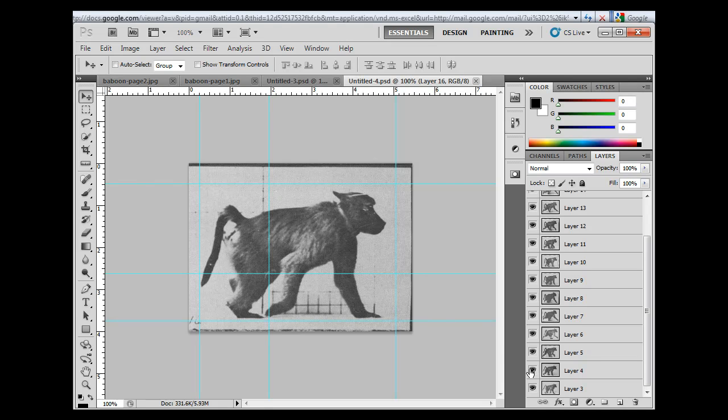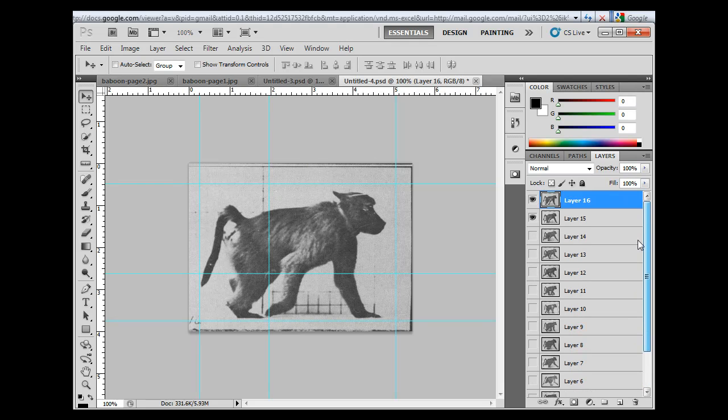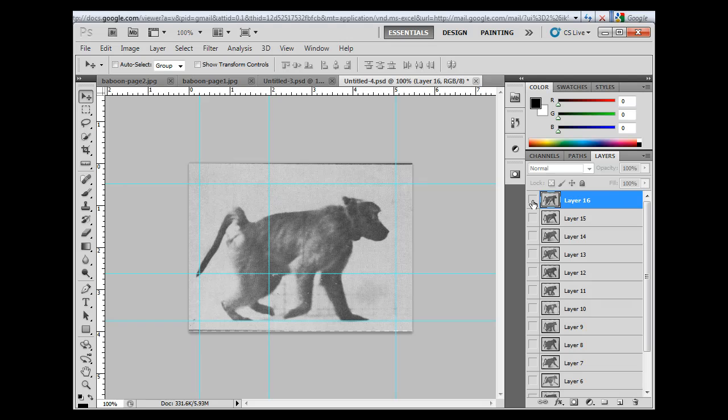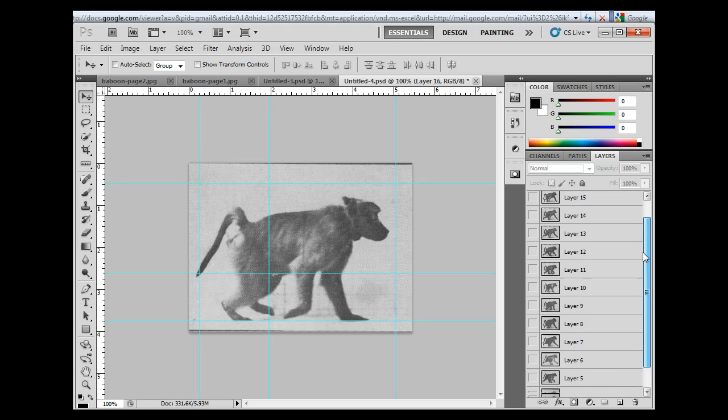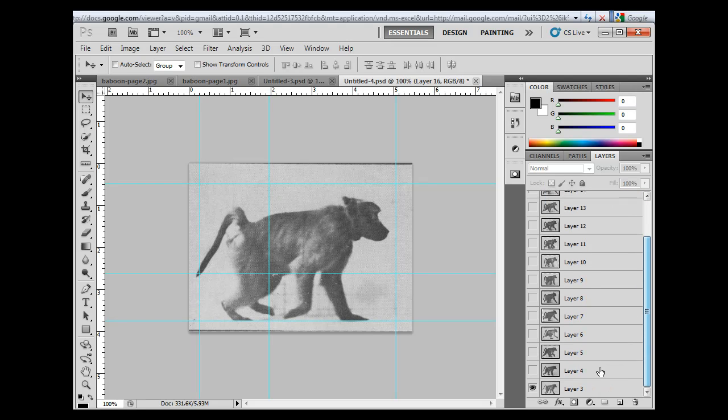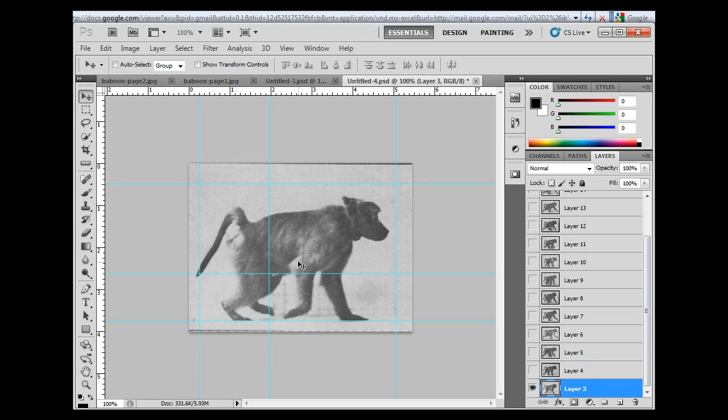So what I'm going to do is turn off all the eyeballs, just clicking and dragging for all of these layers. And I'll start with just the first layer, which in this case is layer three.